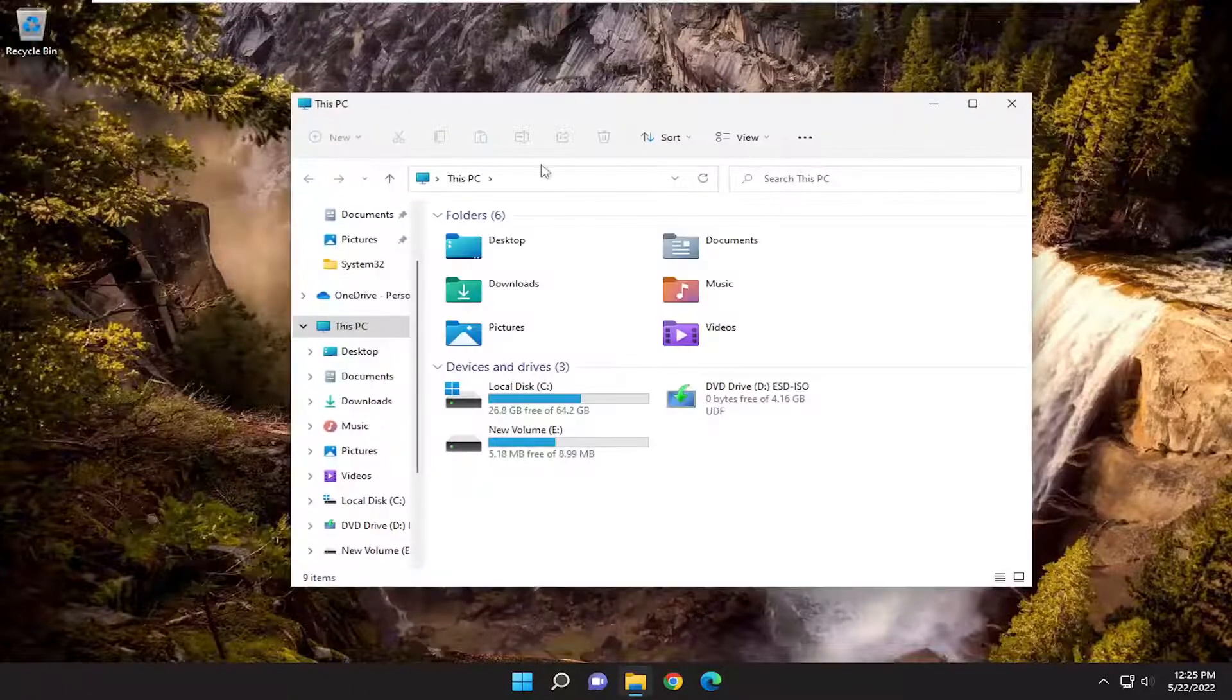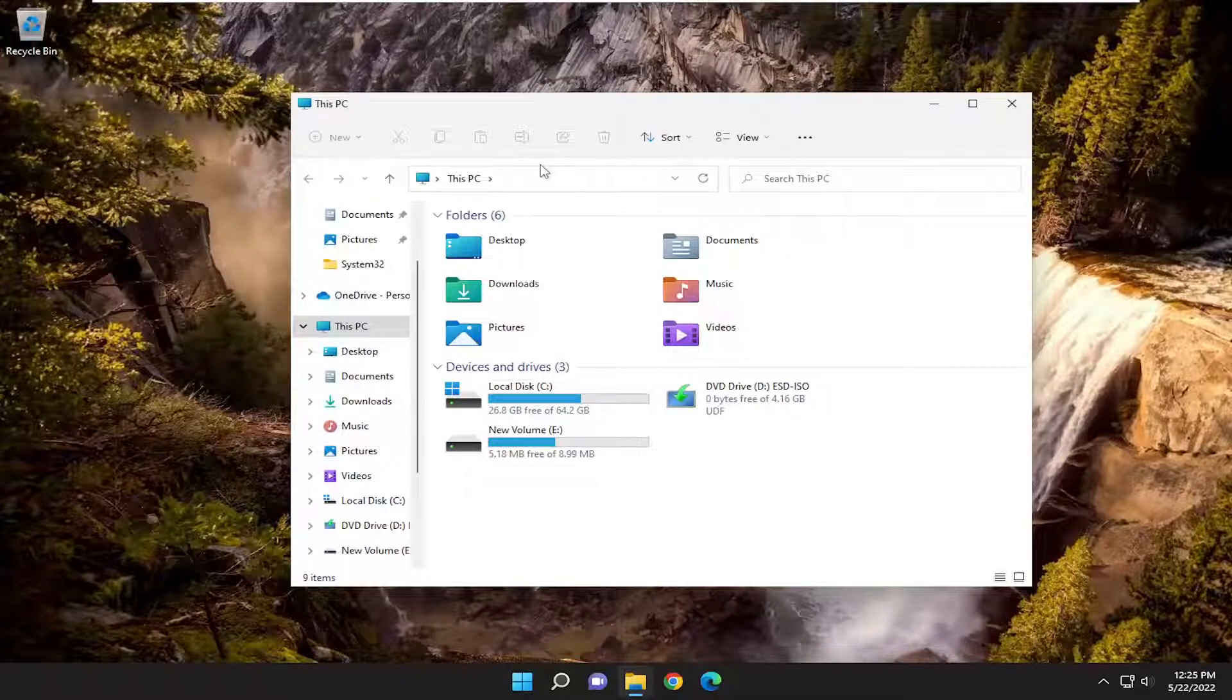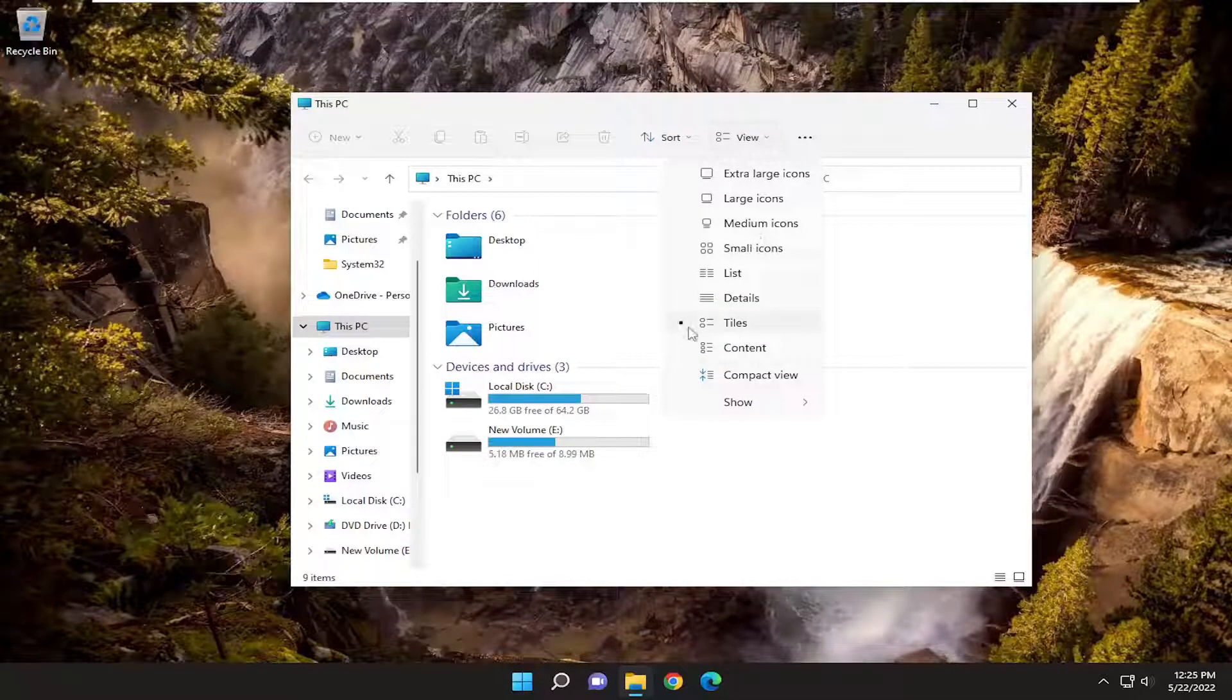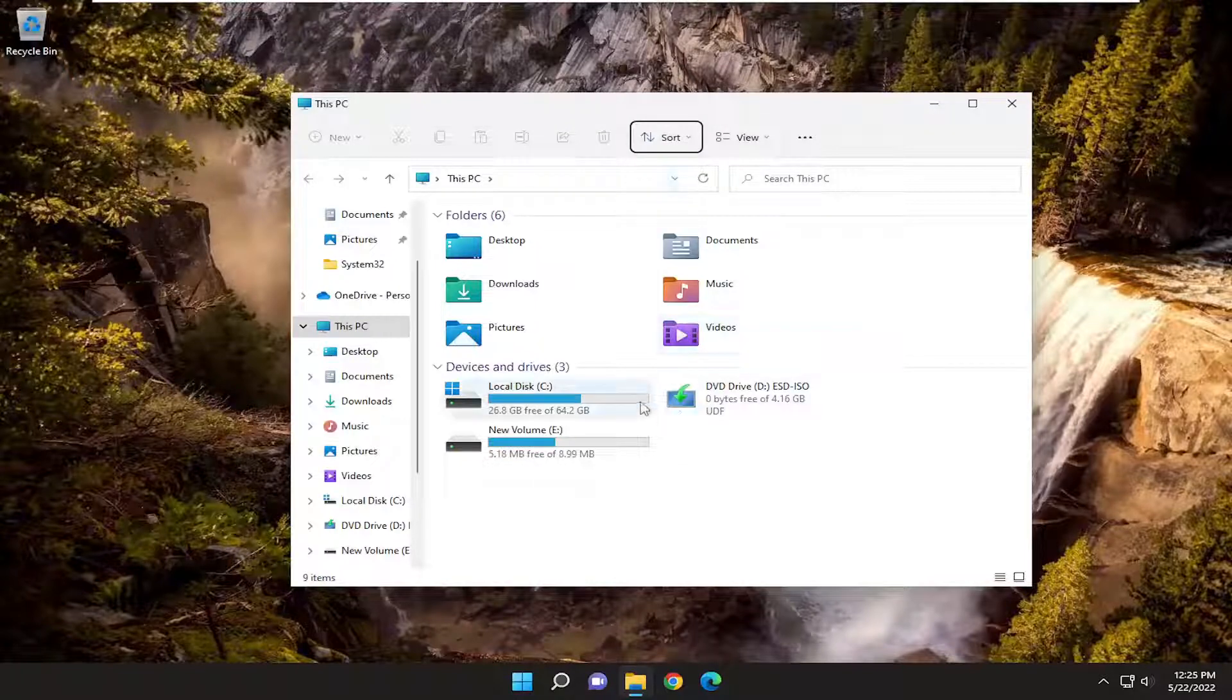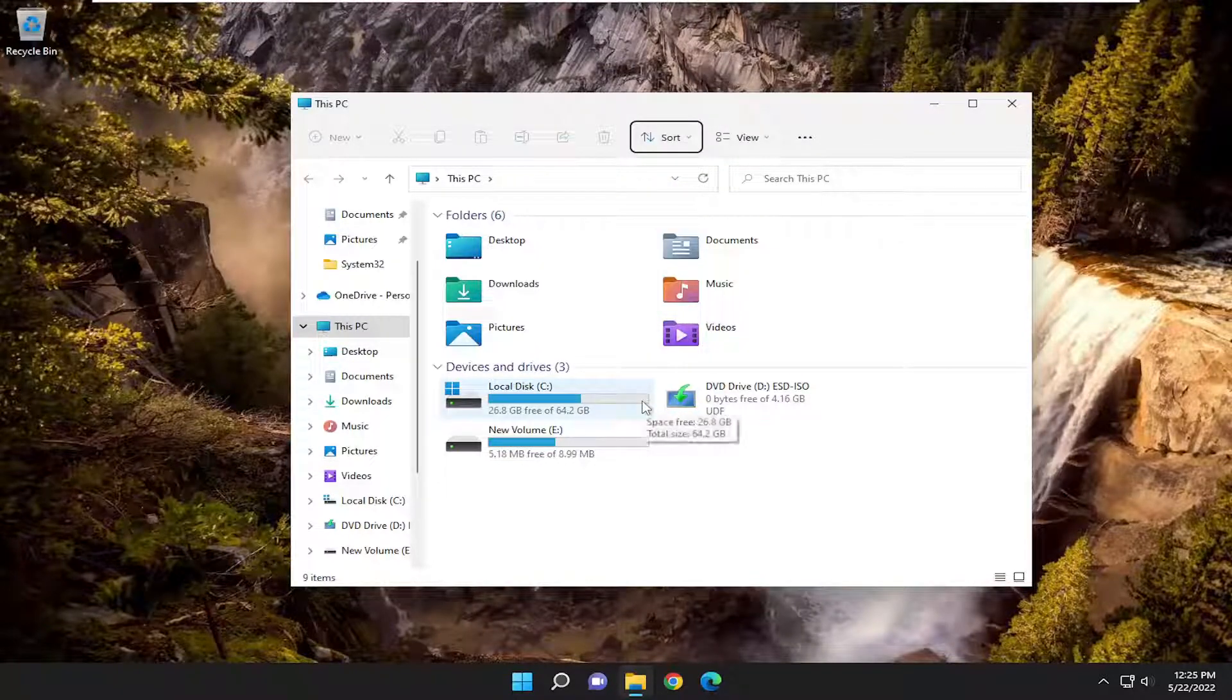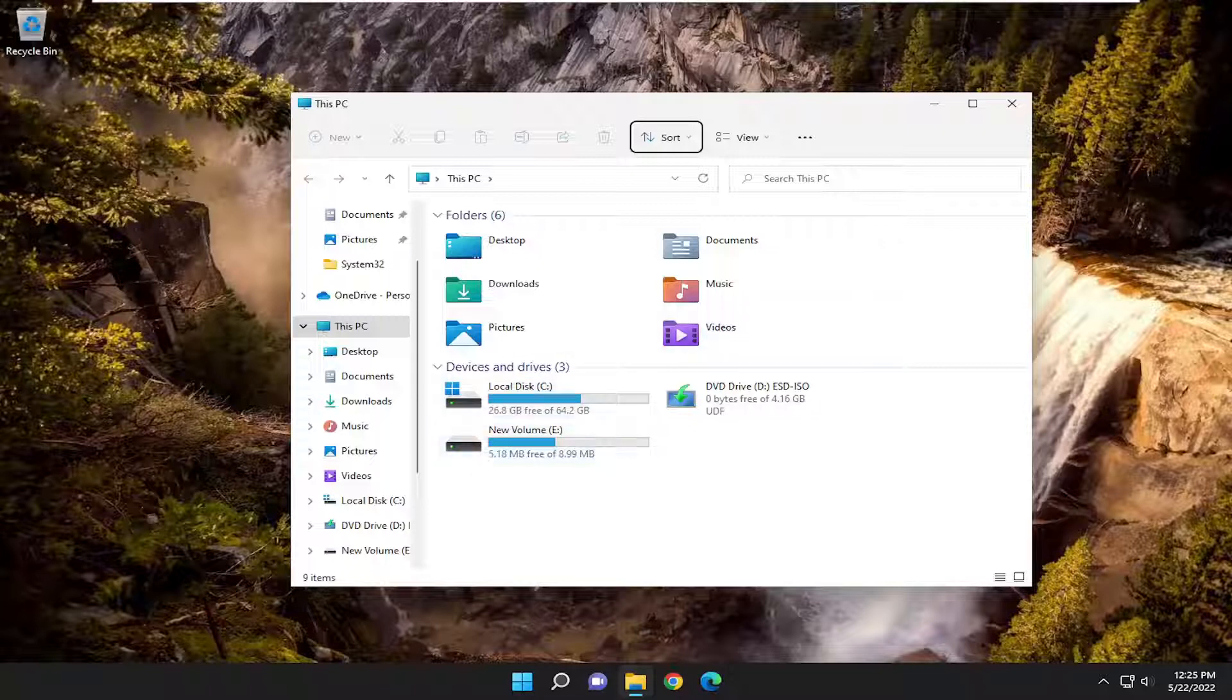I'm going to open up File Explorer here, select the View tab at the top, and you want to select Tiles and make sure that's selected. It should instantly change the devices and drivers view type. Pretty straightforward process.